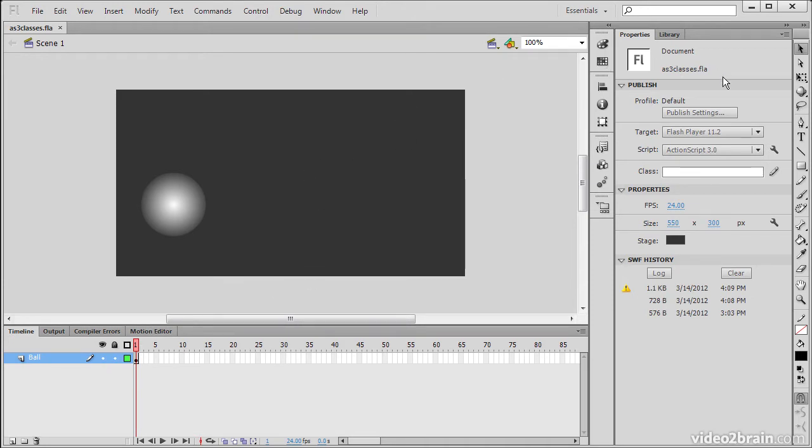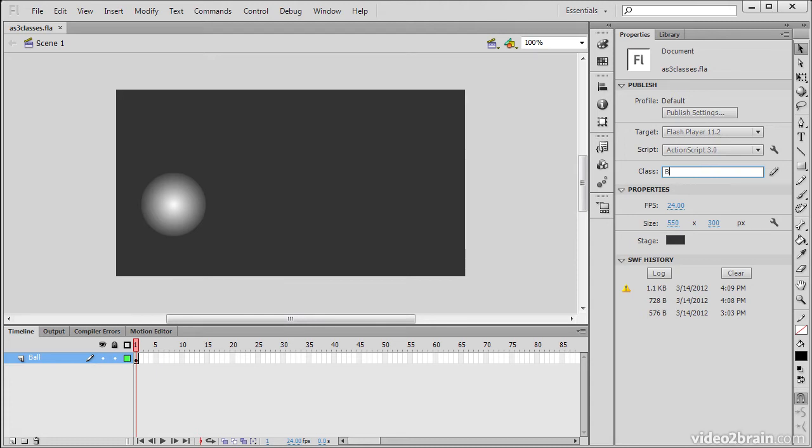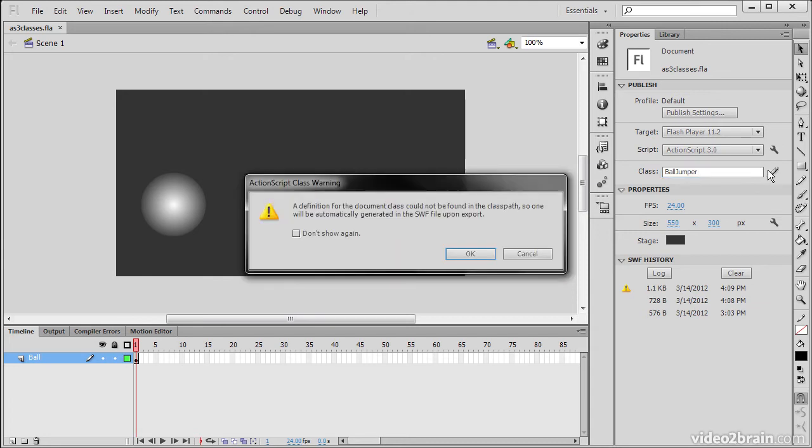And in the properties inspector here, as long as I have my document selected, you'll notice that there's a place to insert or define a document class. So let's call this balljumper. So if we type in balljumper and then hit this little edit class definition,